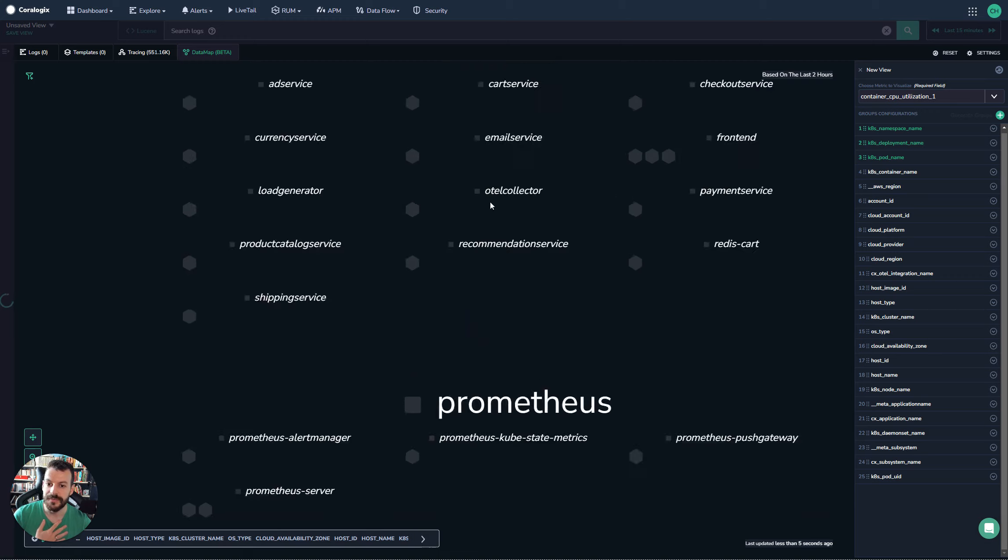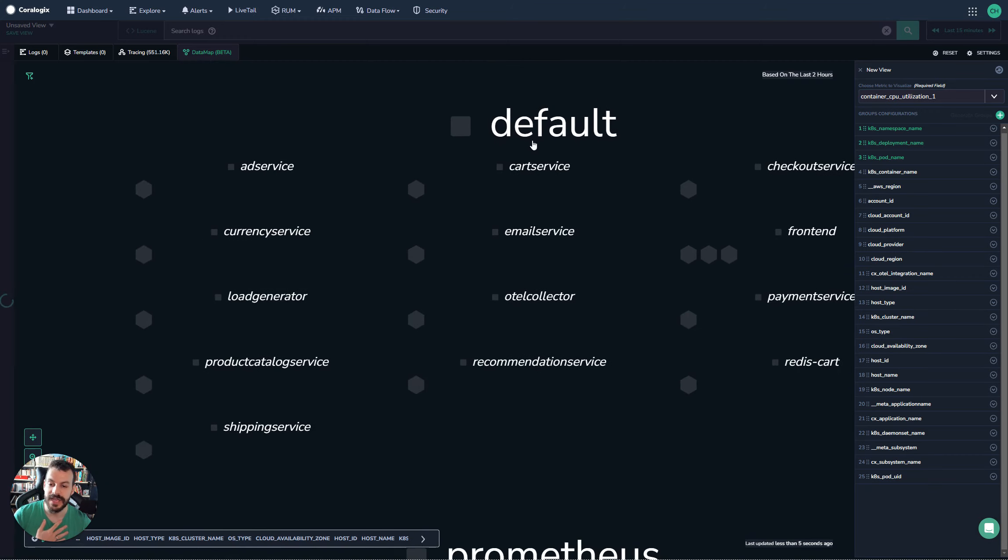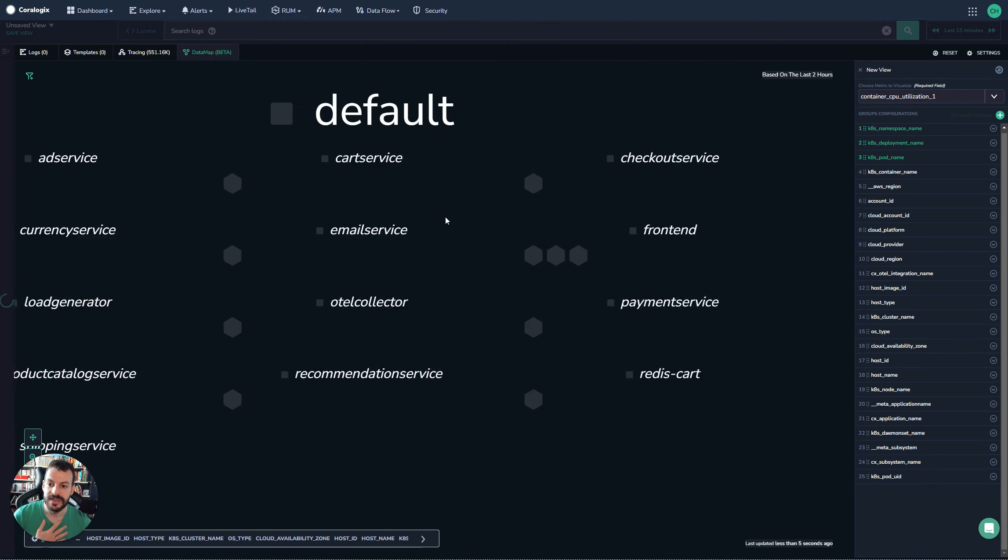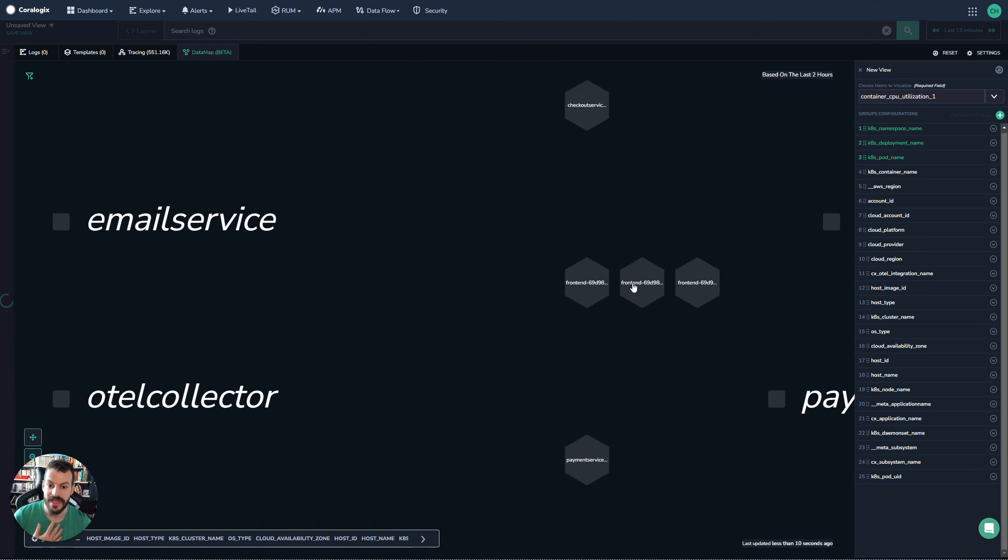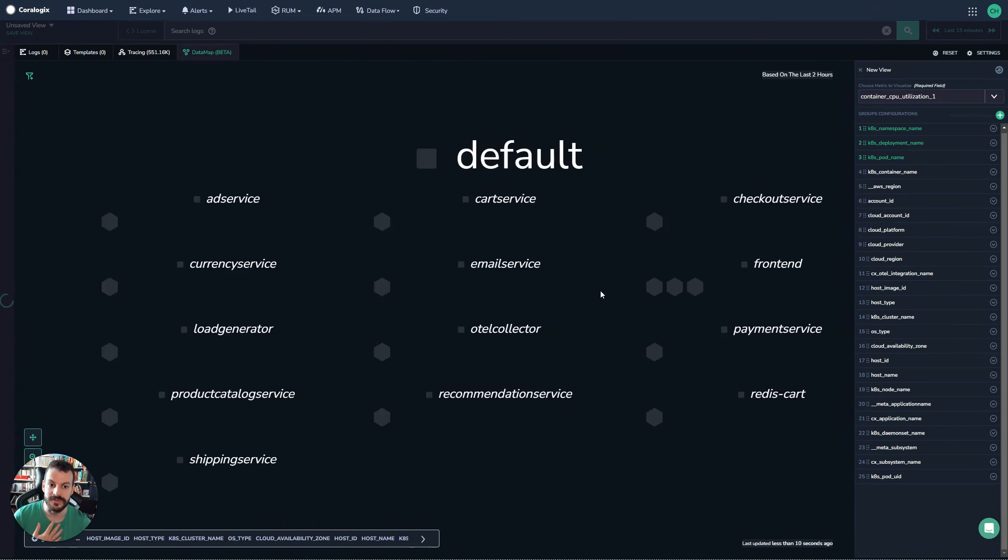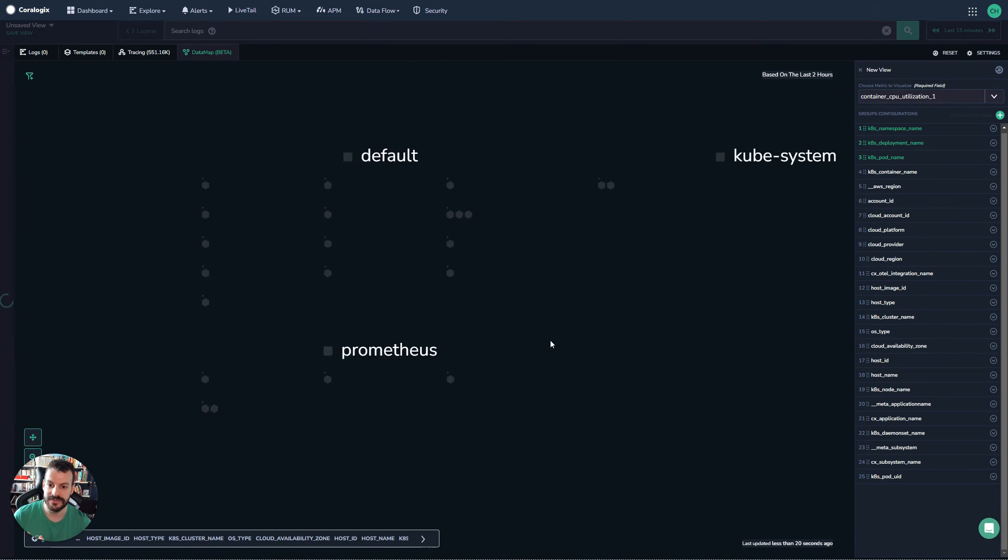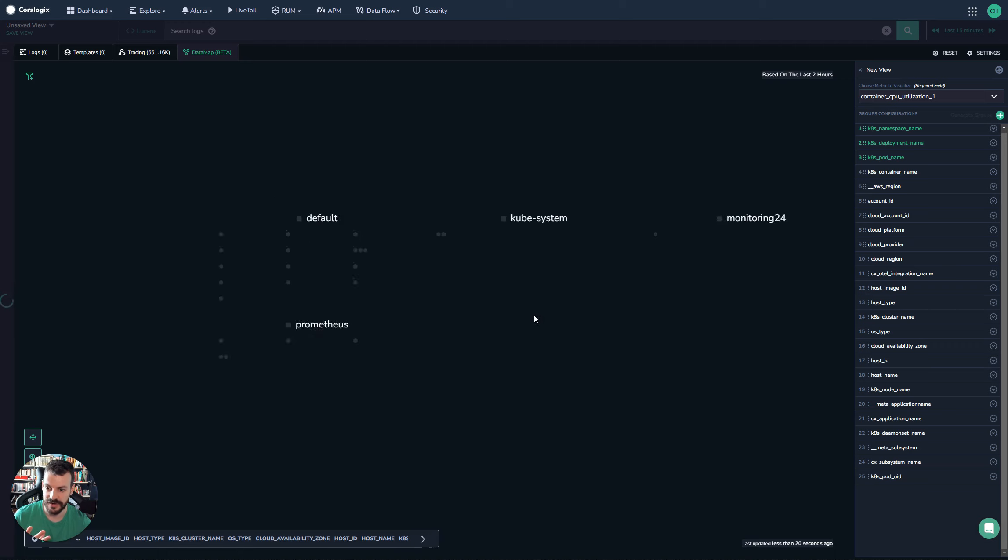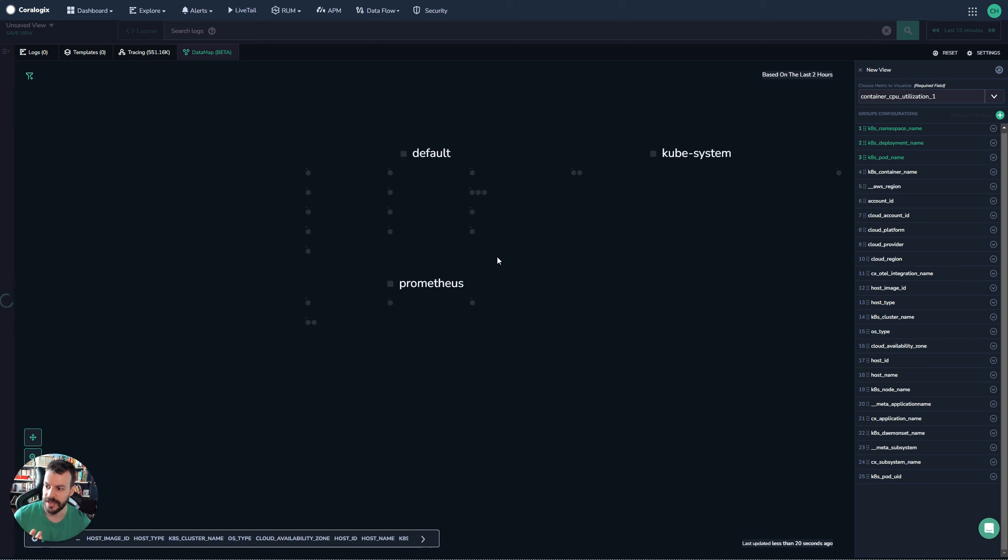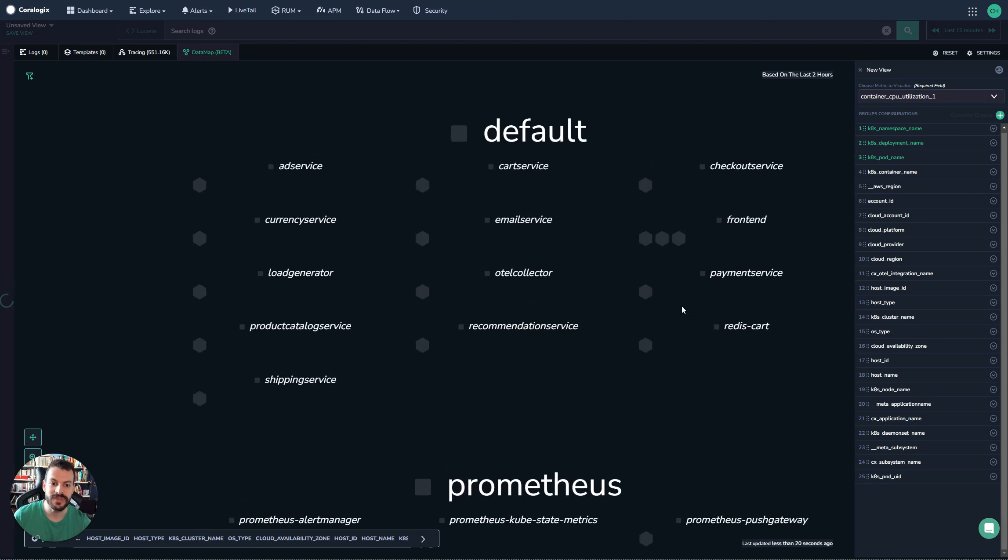So now we've got a breakdown of namespace, deployment as in the human name, and then the actual individual pods. This gives us this really nice view - this is everything that's going on in the cluster right now. These are all our metrics, all of our different views. That's nice, but we can probably do more.